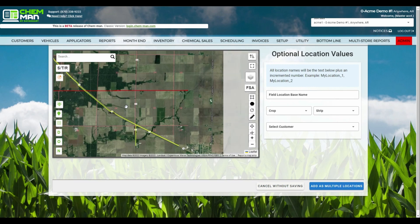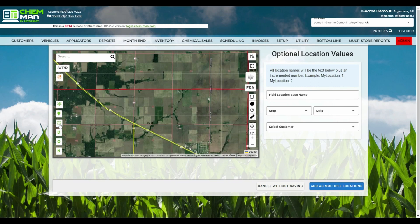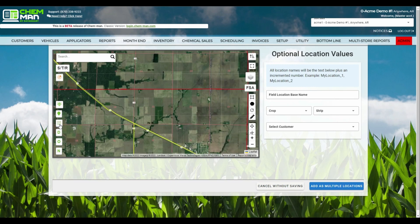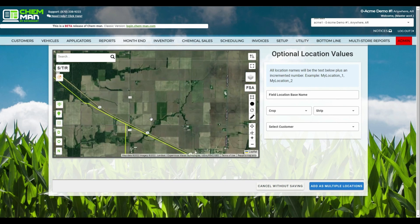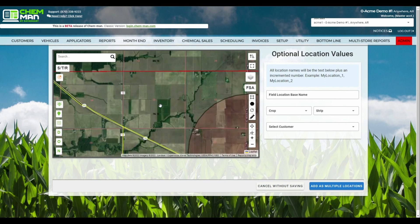You can also now toggle the section township range borders on and off while creating locations, making it easier to locate the exact field you're looking for.